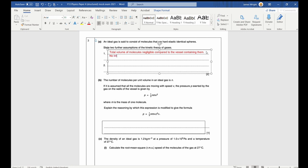There are no intermolecular forces of attraction — probably the biggest assumption we break in the real world, as it does lead to significant differences in real gases. We assume all molecules move with random motion. The time of a collision is small compared to the time between collisions.